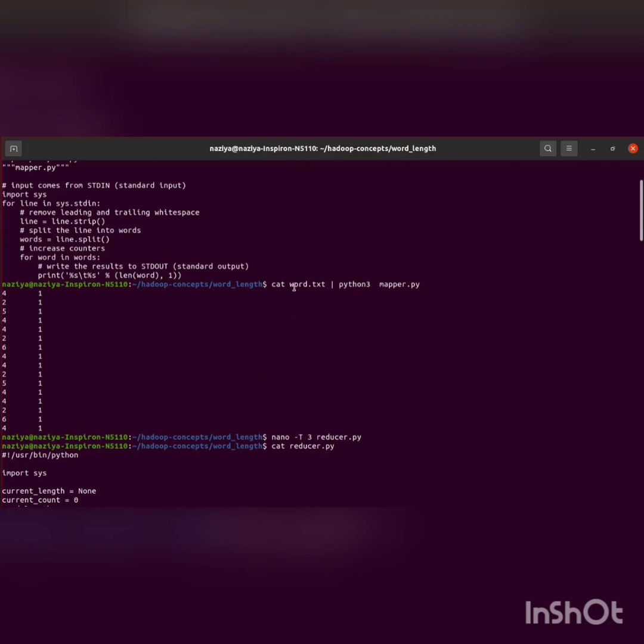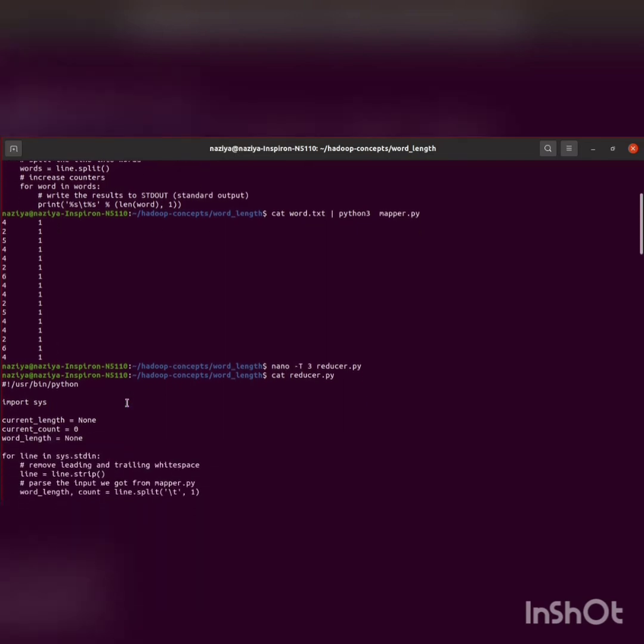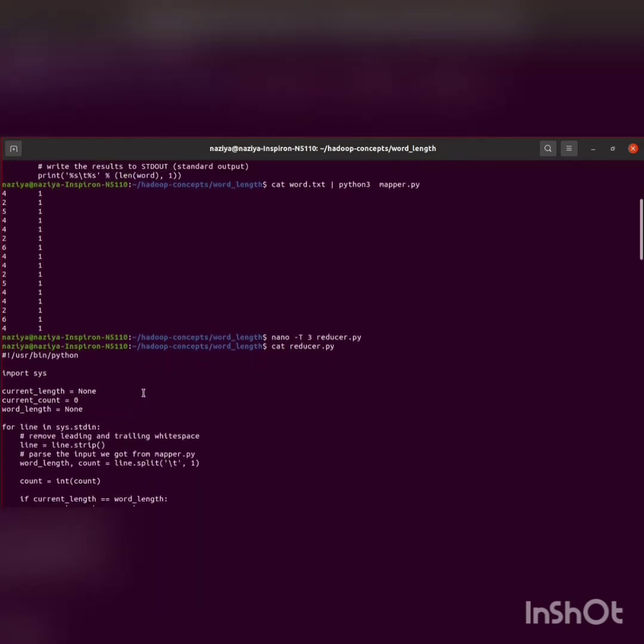Next, we'll be creating a reducer.py file to perform the reducer task, as you can see.